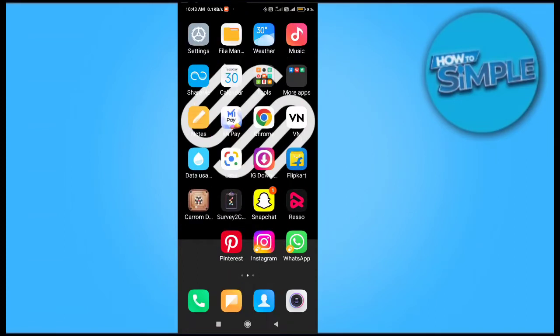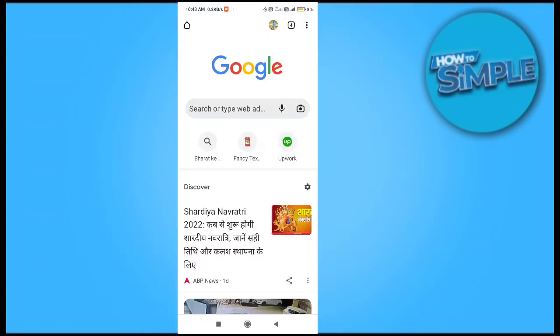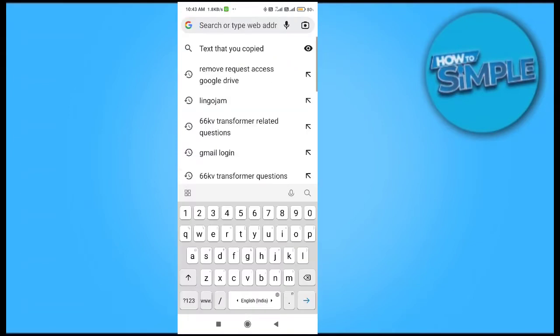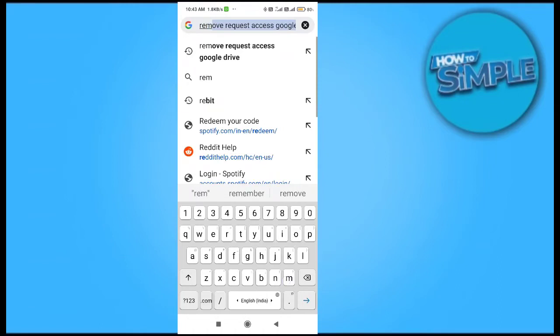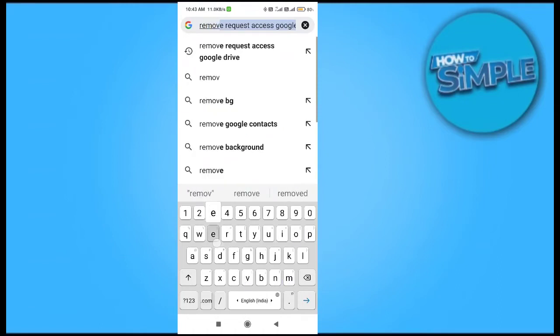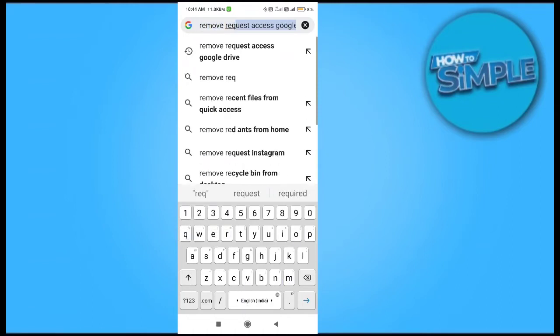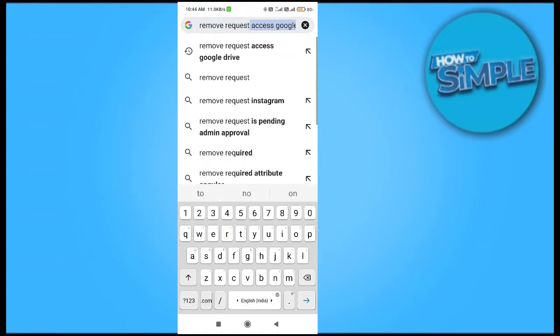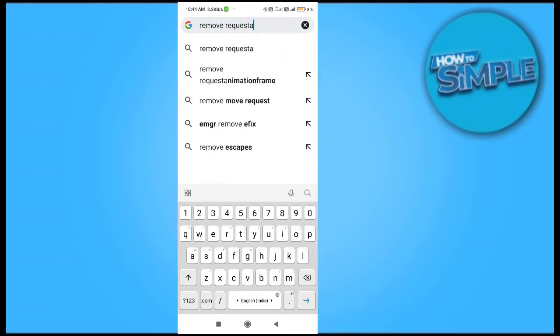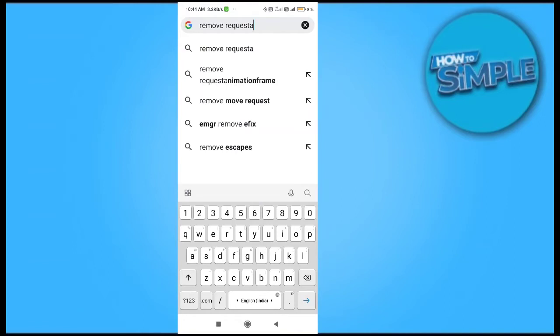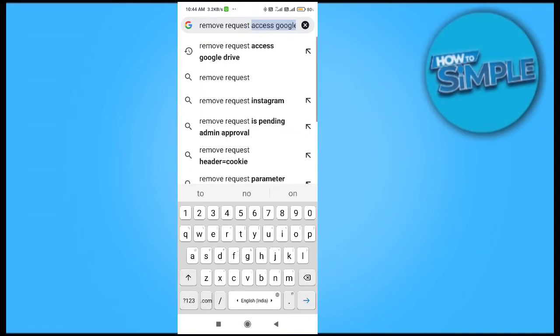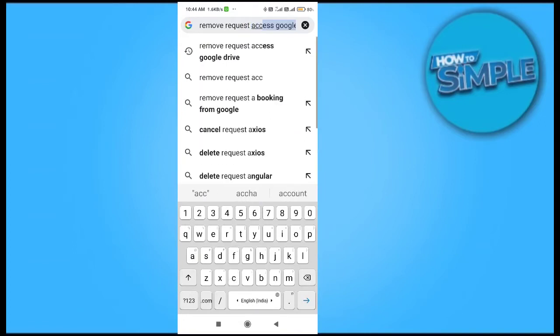You just have to search for the consumer forum of Google. Like you can see, I will just type 'remove request access Google Drive' on your Google account. So just type it and press the enter button.